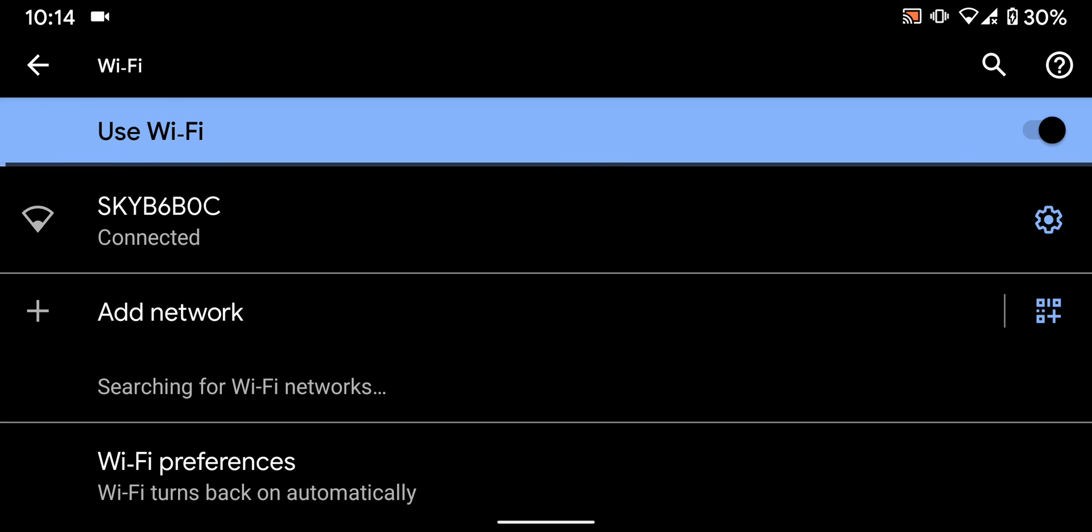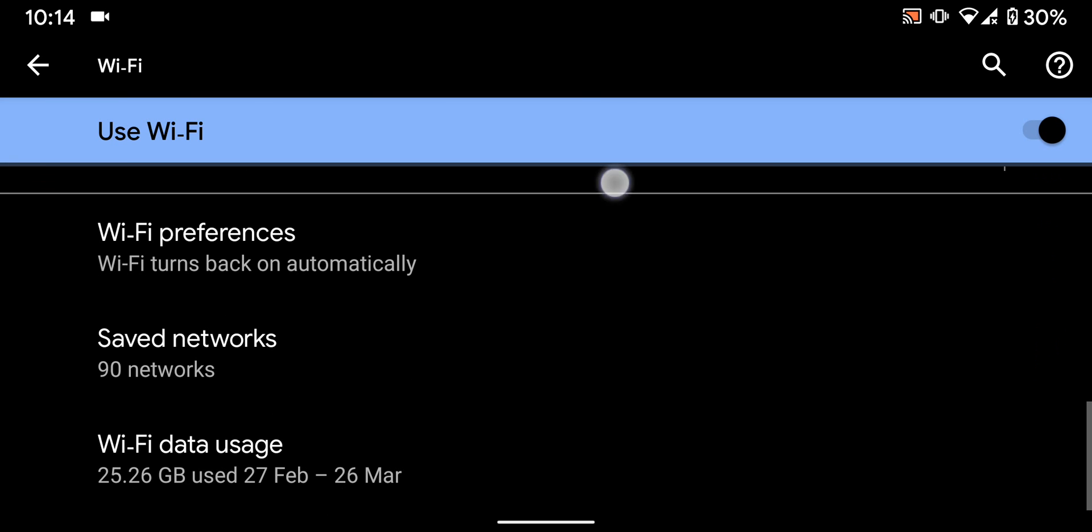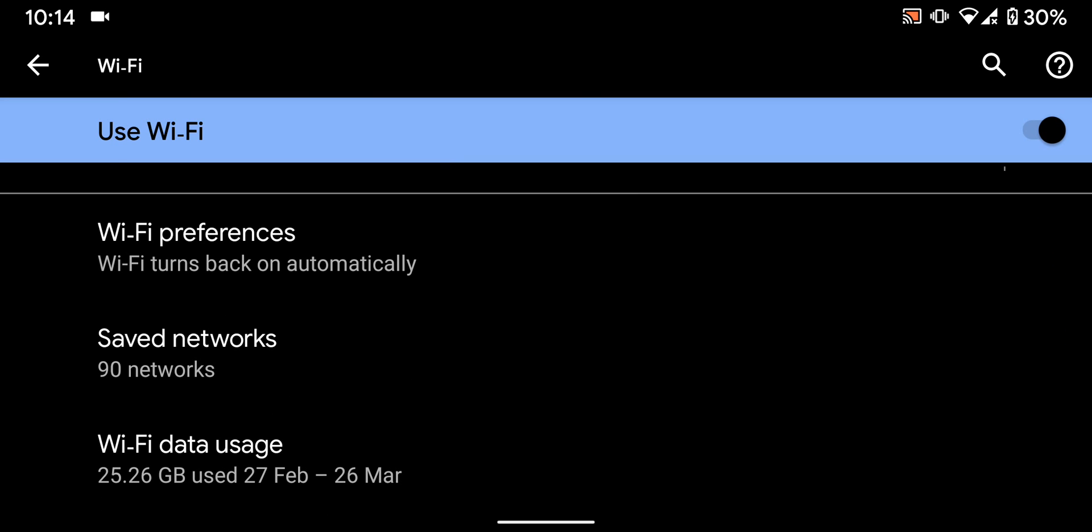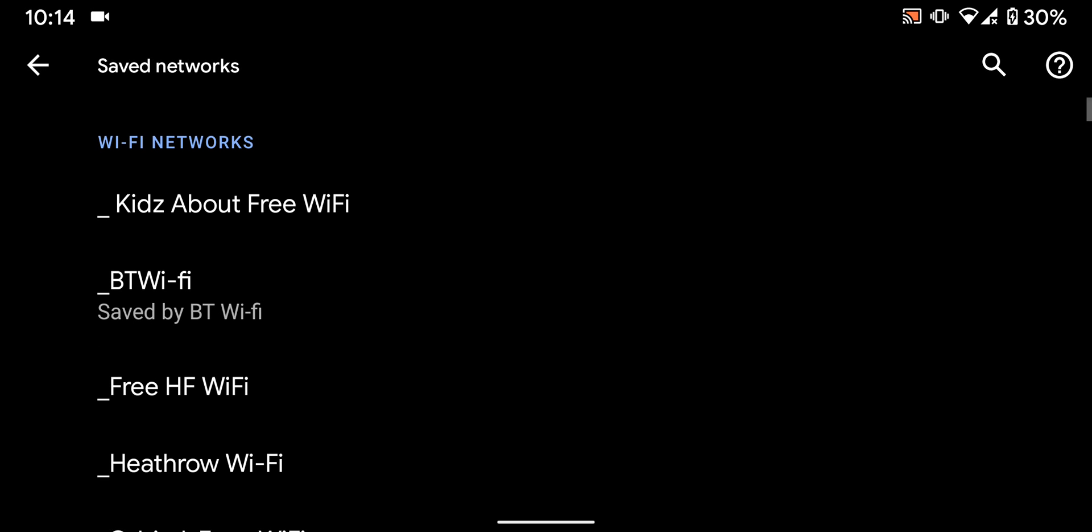Scroll up. Then tap on saved networks. Select the Wi-Fi network you want to remove. Let's say kids about free Wi-Fi.